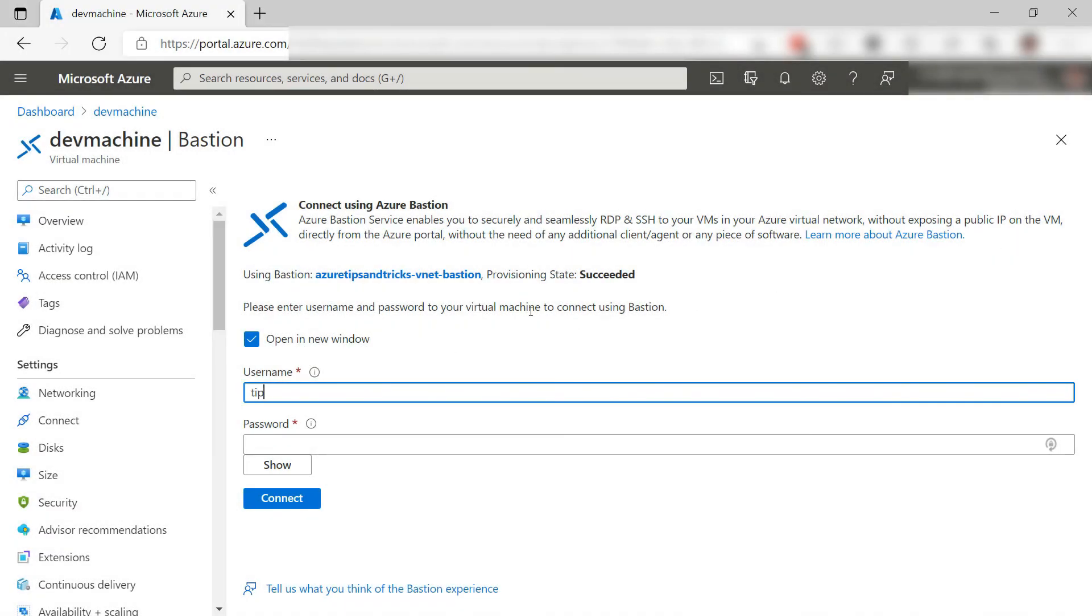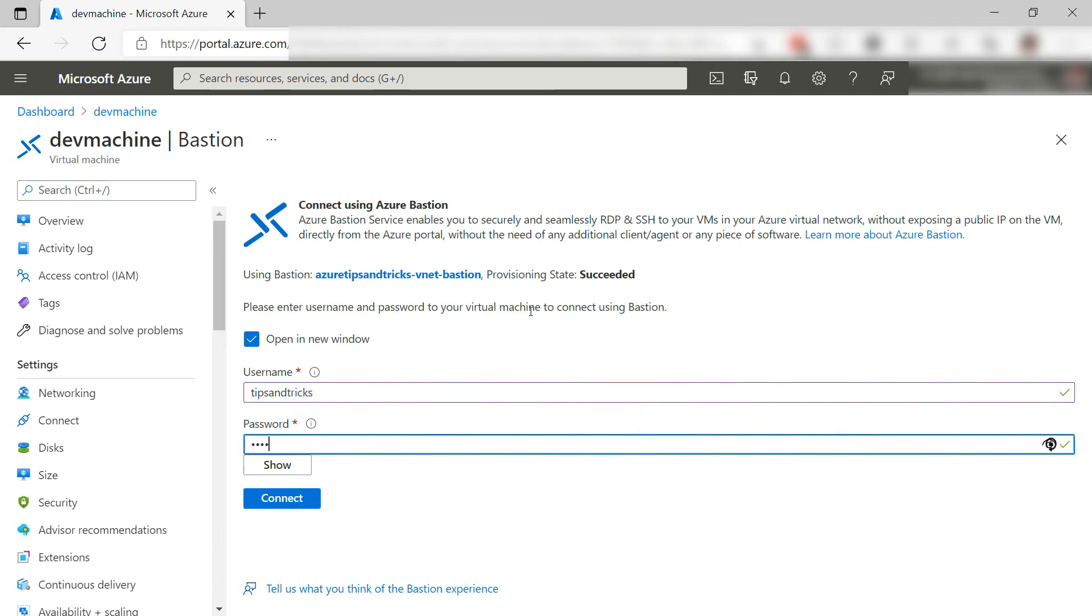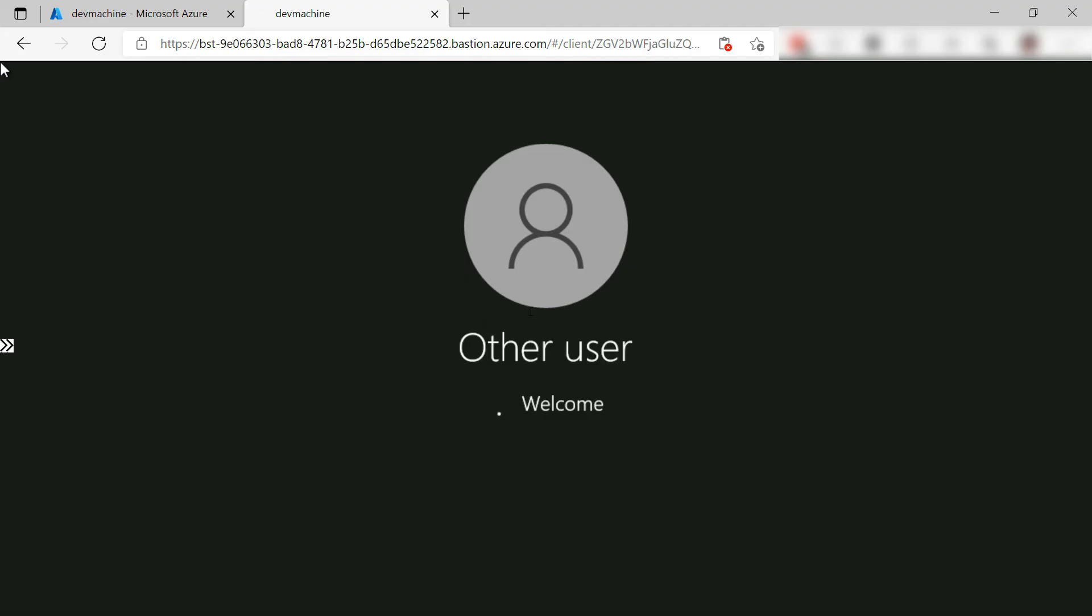I can now connect to the VM with Bastion. I'll just fill in the admin credentials and connect. There it goes, and this is the VM.